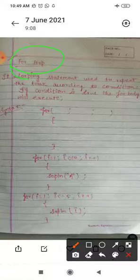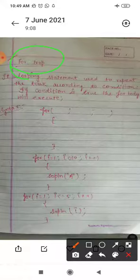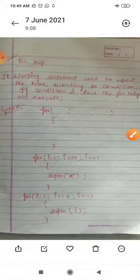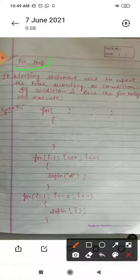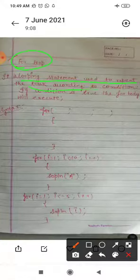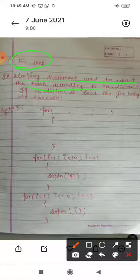For loop is another looping statement. It is used to repeat the task. For loop is a looping statement used to repeat the task according to the condition. Whatever condition you have given, according to that your task will repeat.